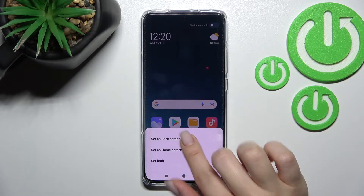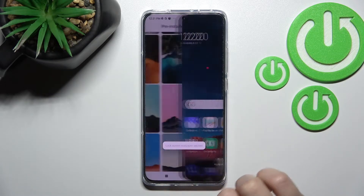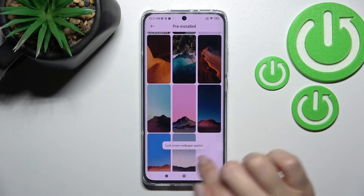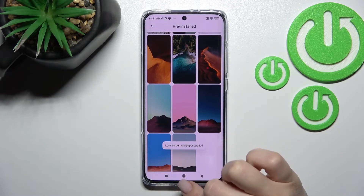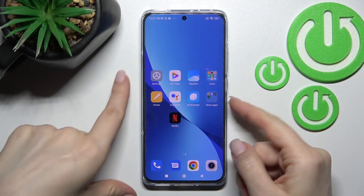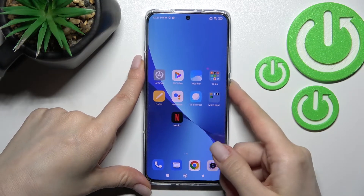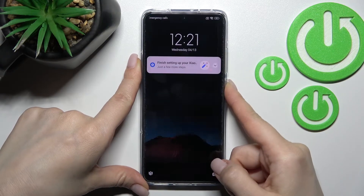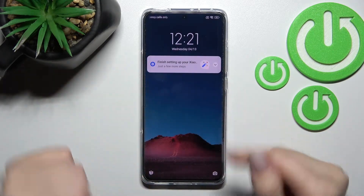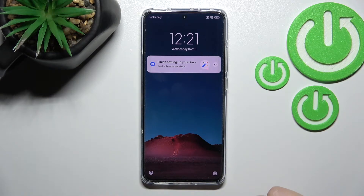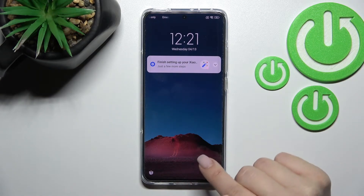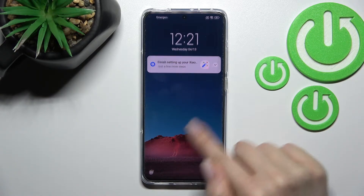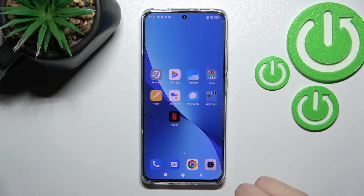Then just click to apply if you like this wallpaper, and then click 'Set as Lock Screen.' Here we'll see the message that this wallpaper was applied successfully. And as you can see, we have successfully changed our device lock screen wallpaper.